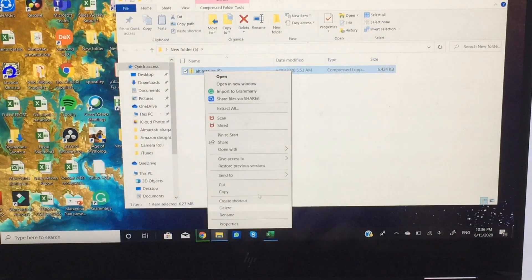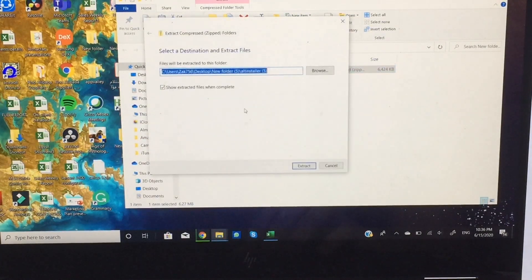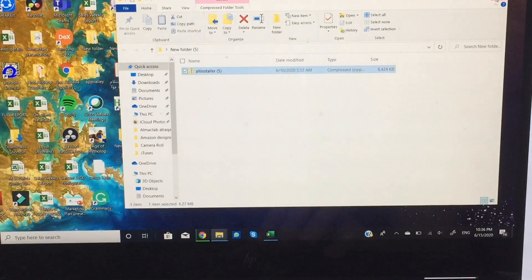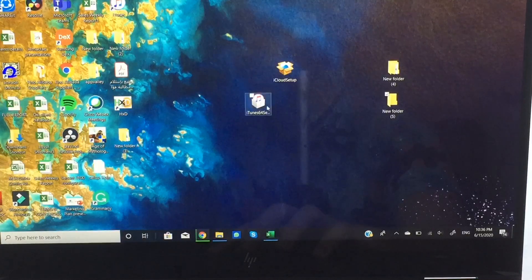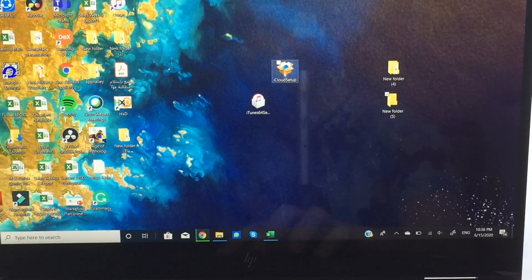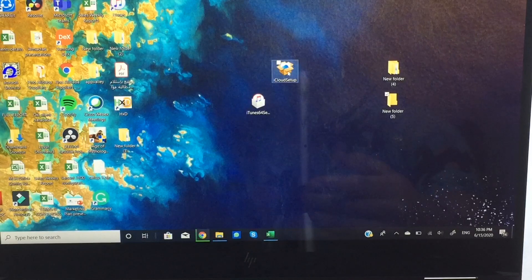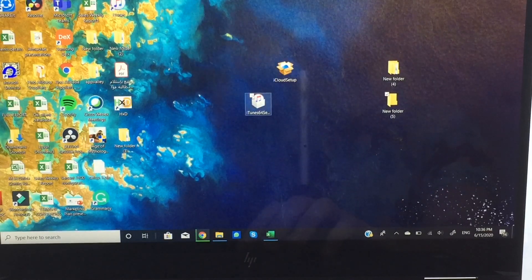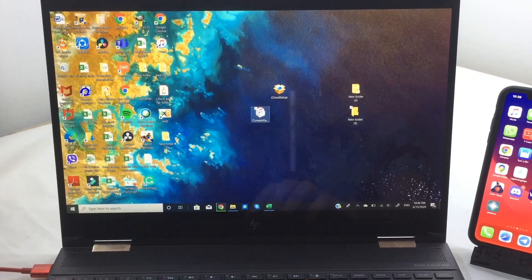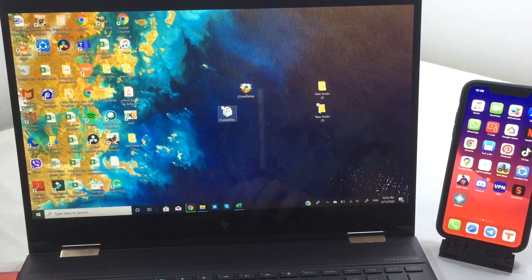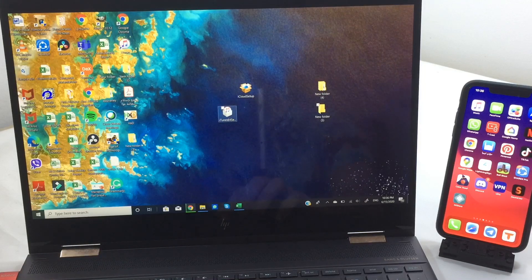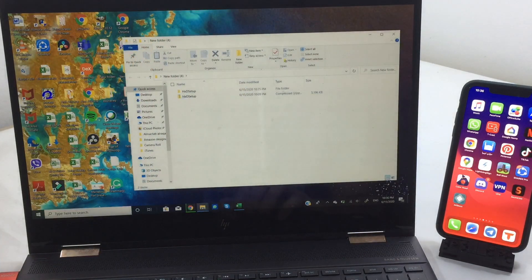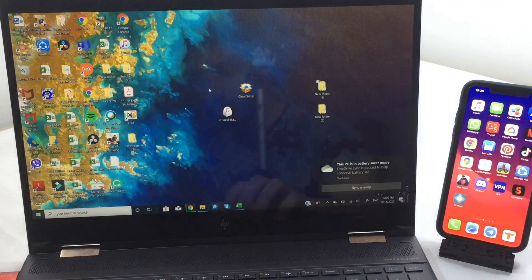Once done with the first app, go to AltStore and install it the same way — extract it first, then follow the procedure by hitting next multiple times. After that, install iTunes and iCloud setup as well. Once you have installed all of these apps, reboot your PC. This is necessary to make everything work correctly, especially after installing iCloud.